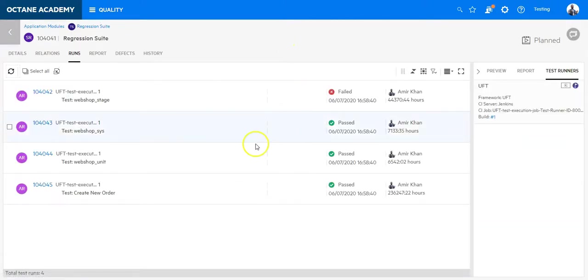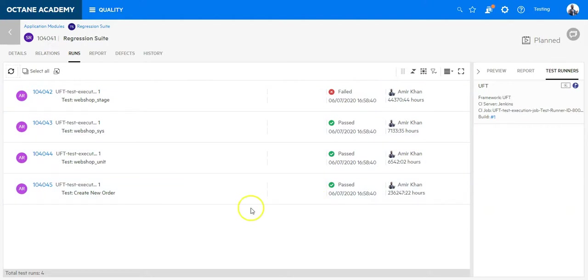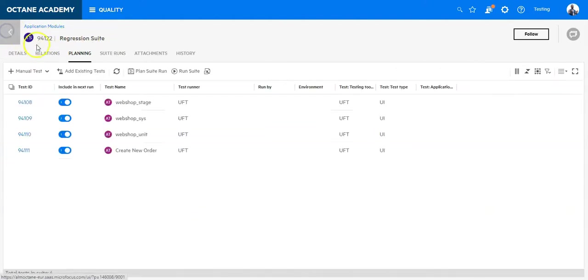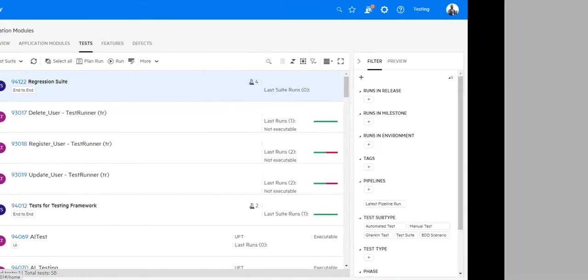And this way I can easily integrate UFT tests directly in ALM Octane and keep them running whenever I need a test part of my test suite. And that's what I'll find out. I will see you in the next slide. Bye.